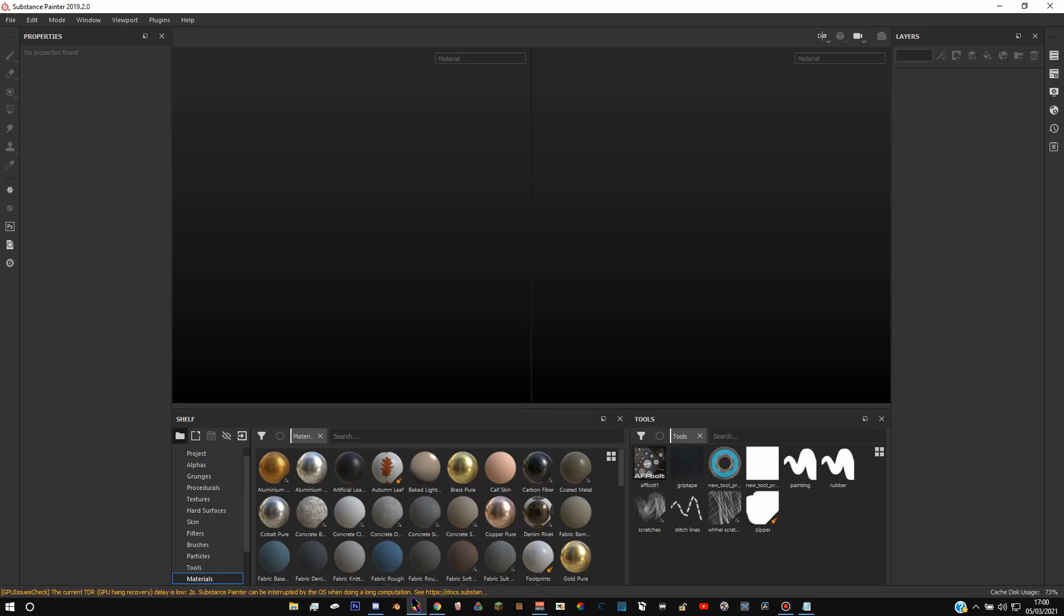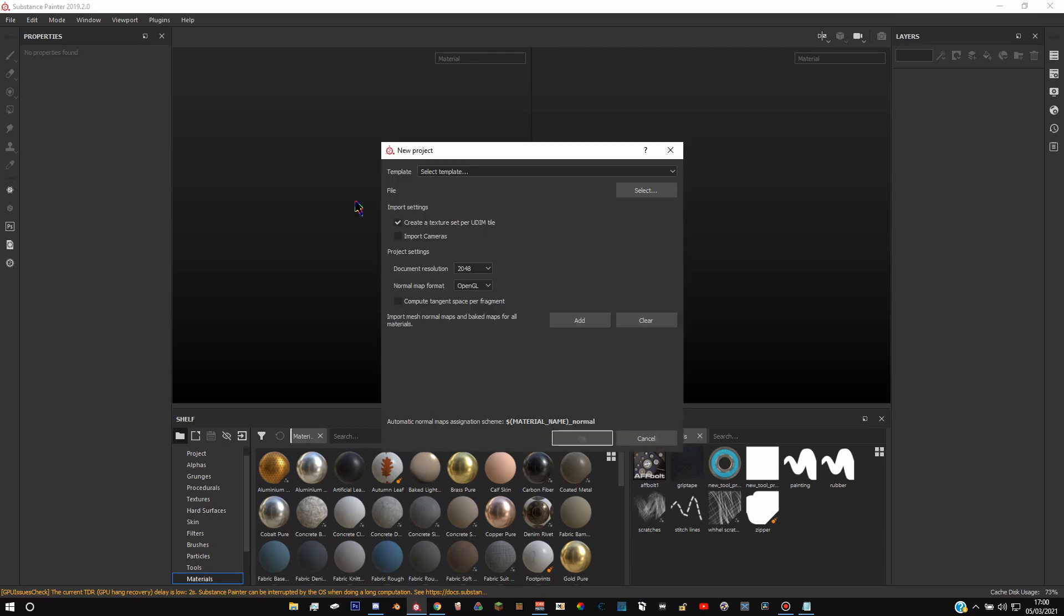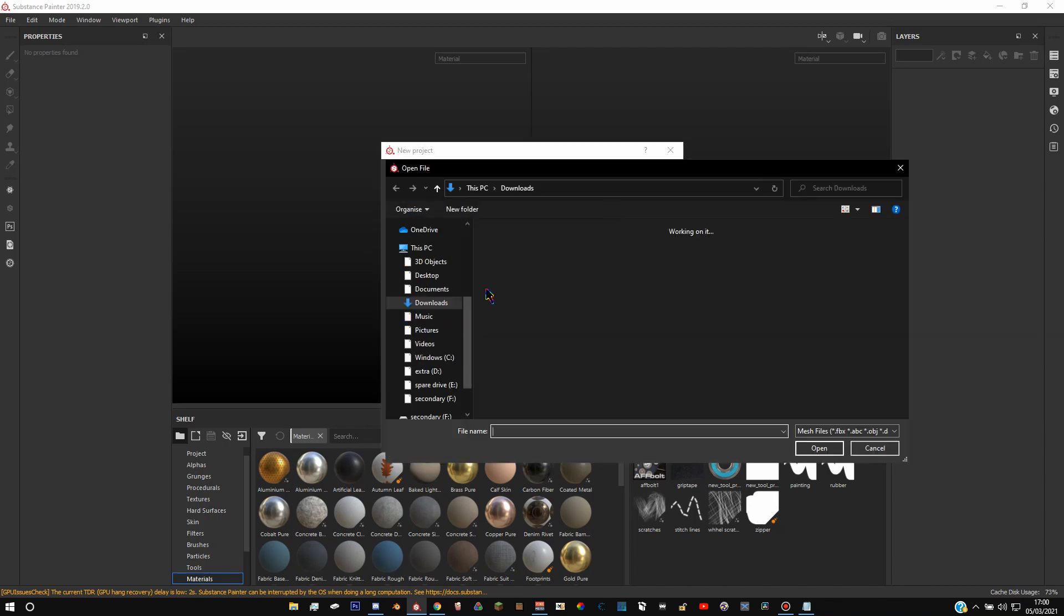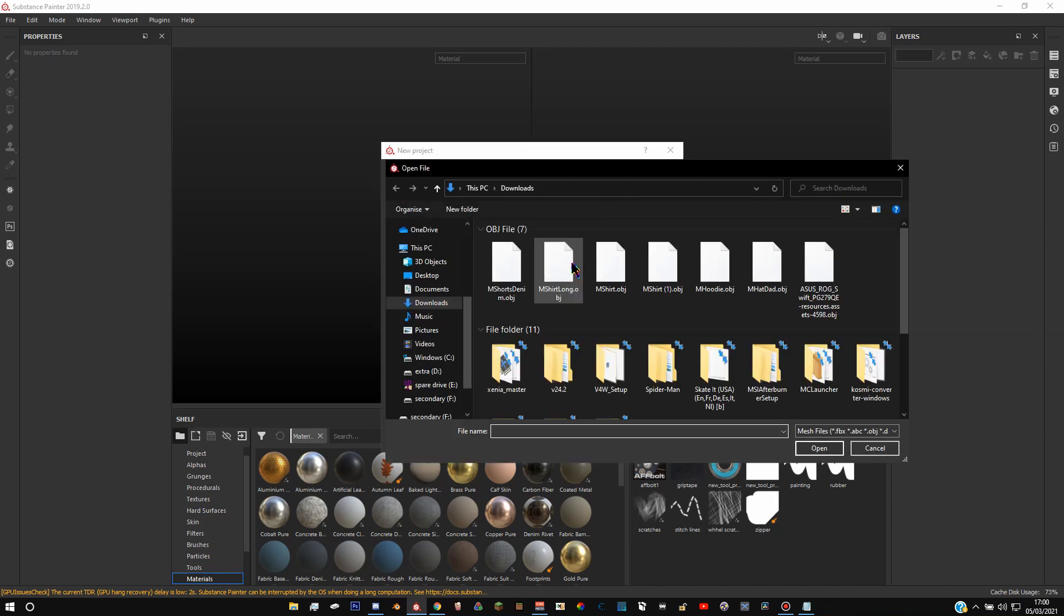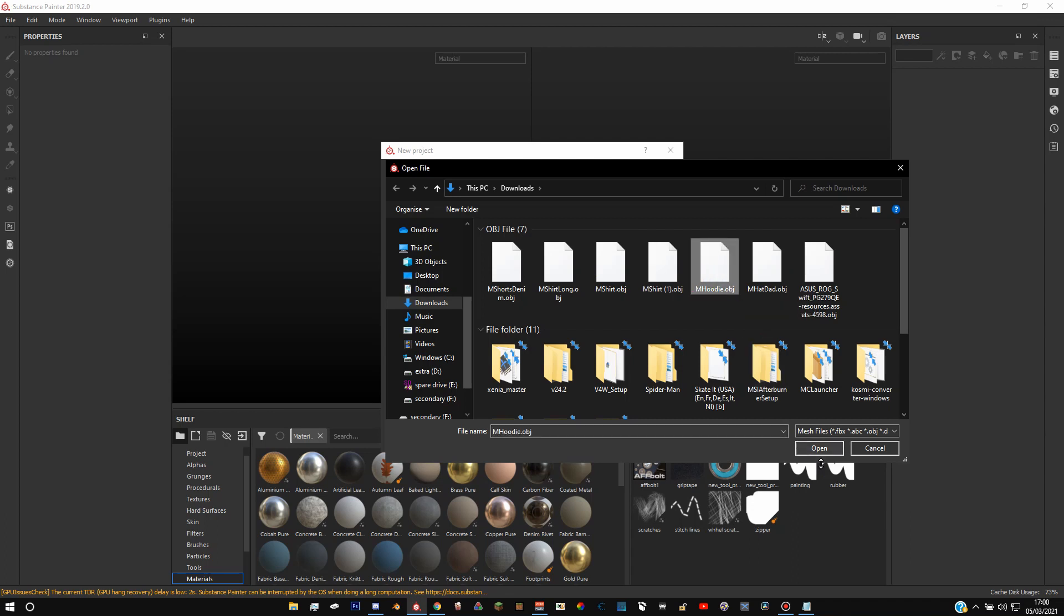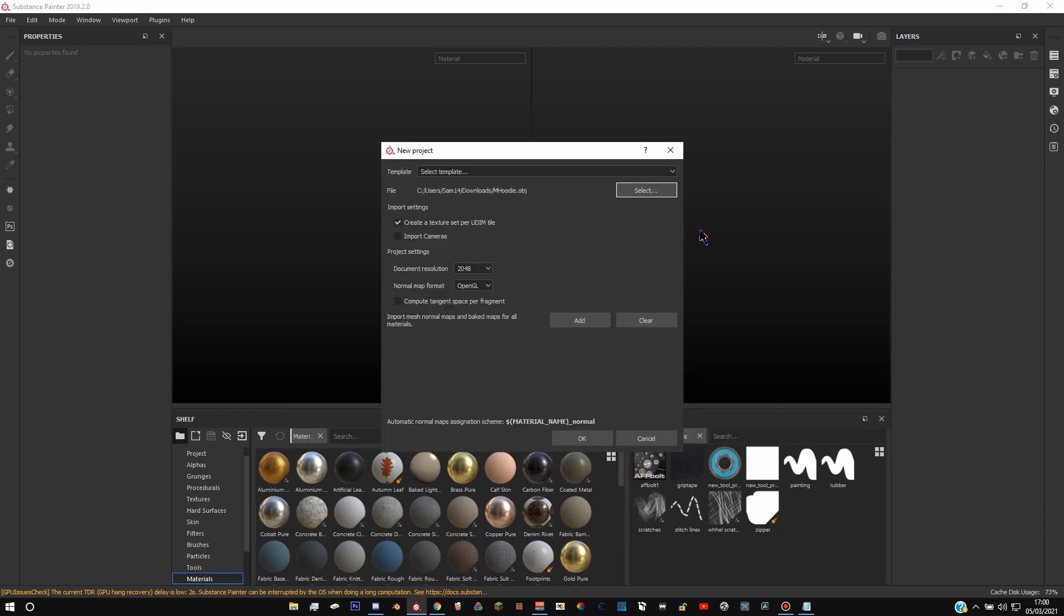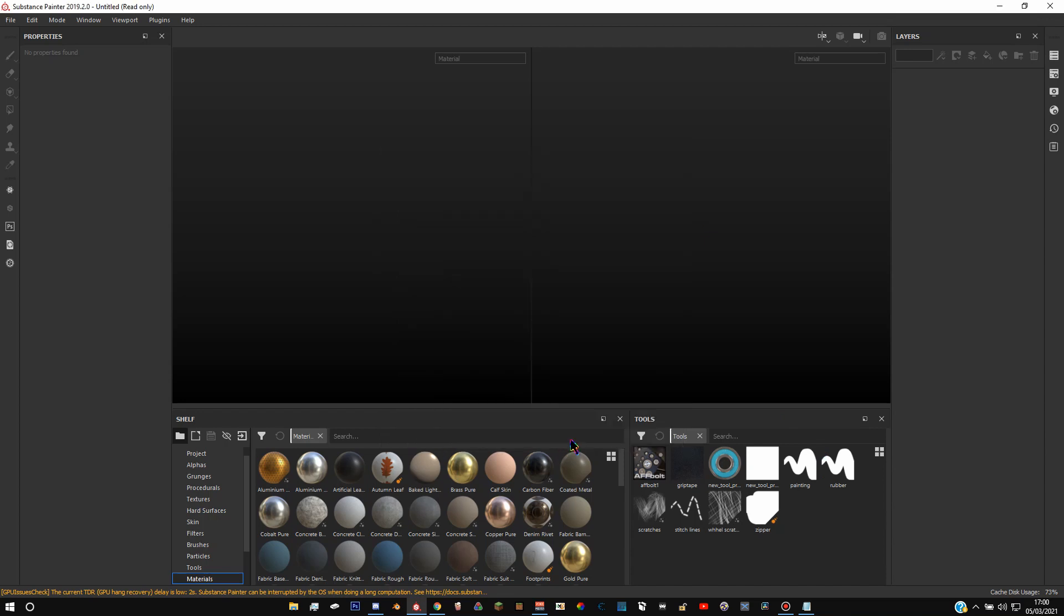And then you go into Substance and you can press Ctrl N on your keyboard to open up this thing and hit select. And find, it should be called mhoodie.obj. If you have file extensions on, click that, click open and then click OK. And then you'll get this model popup.